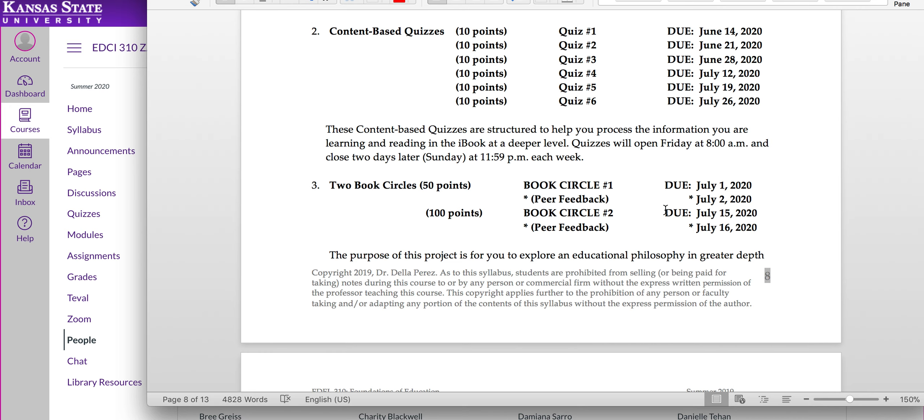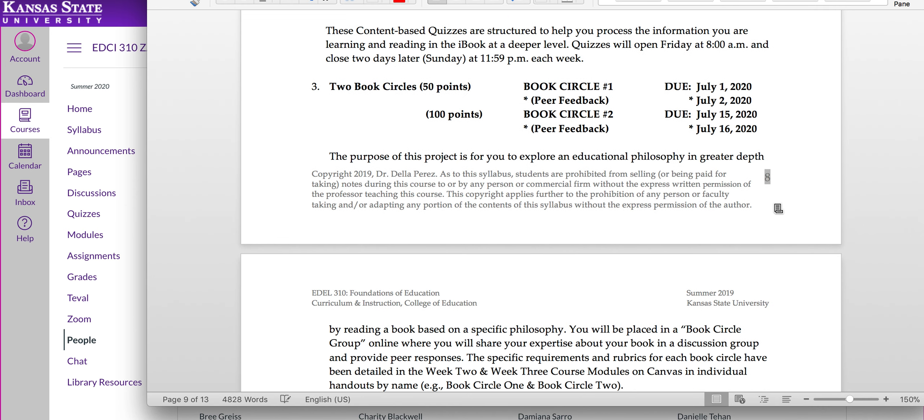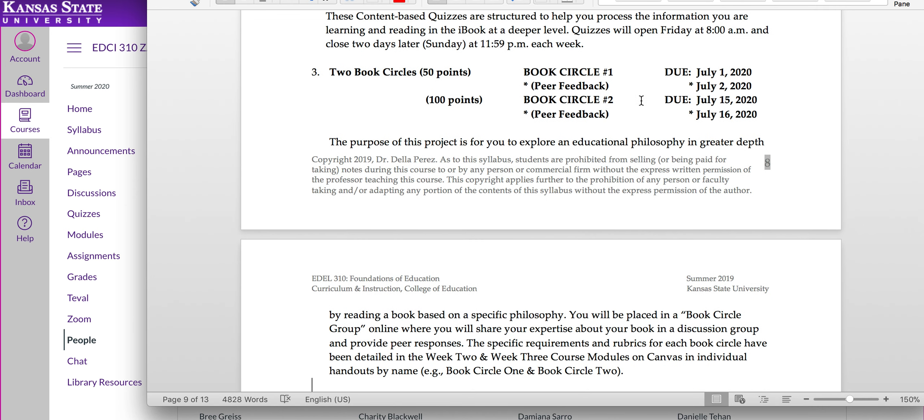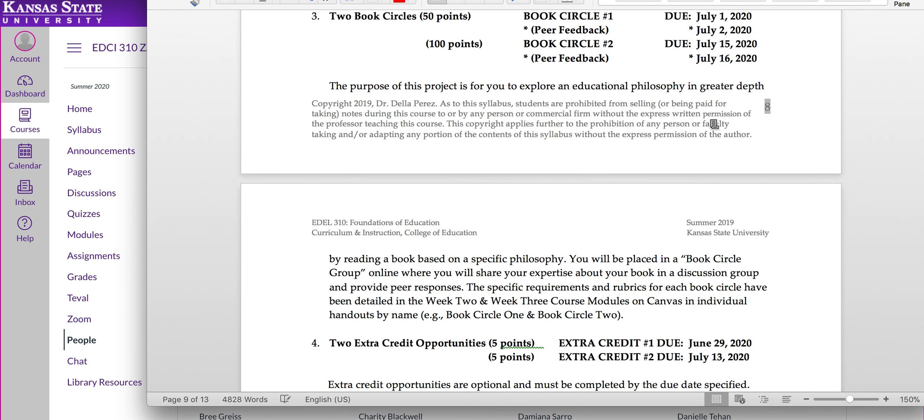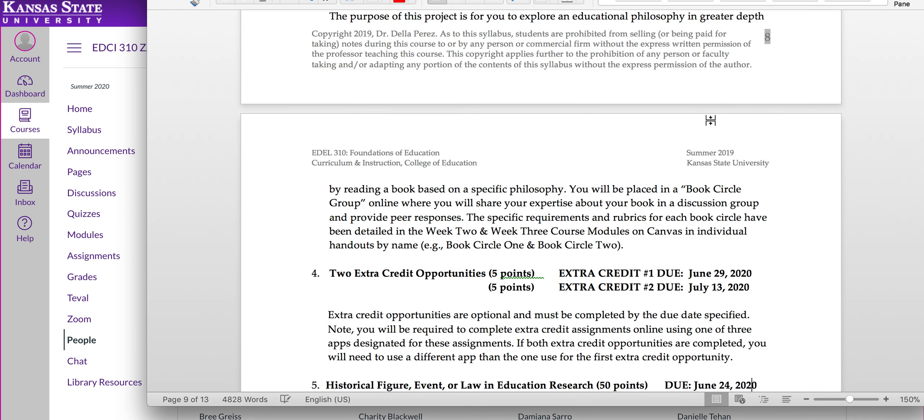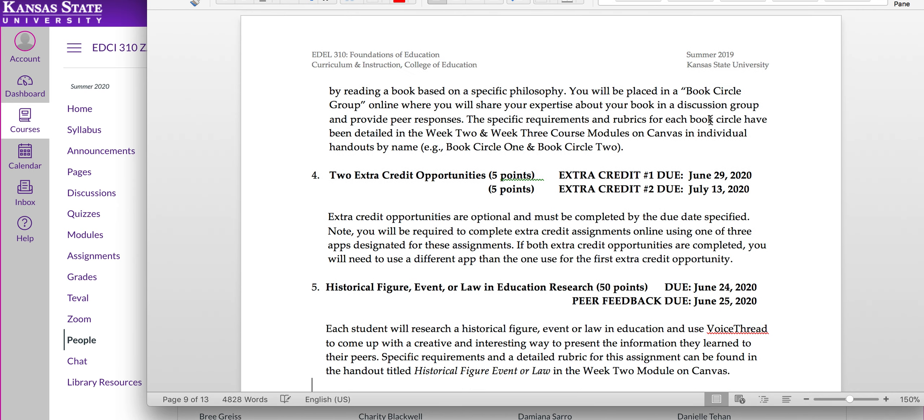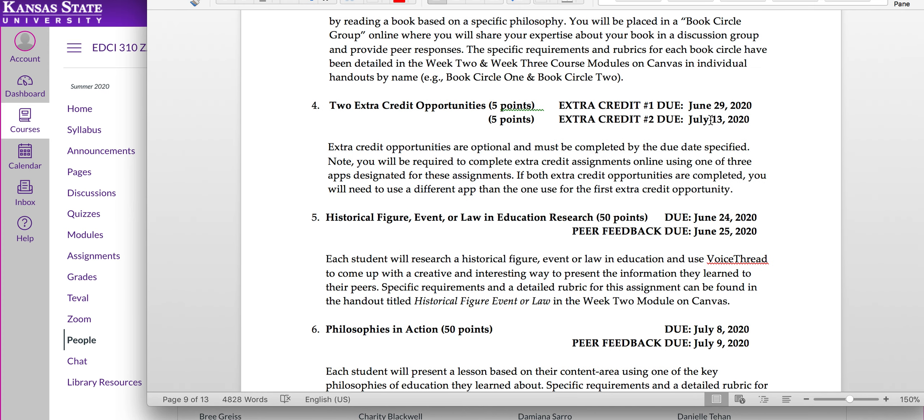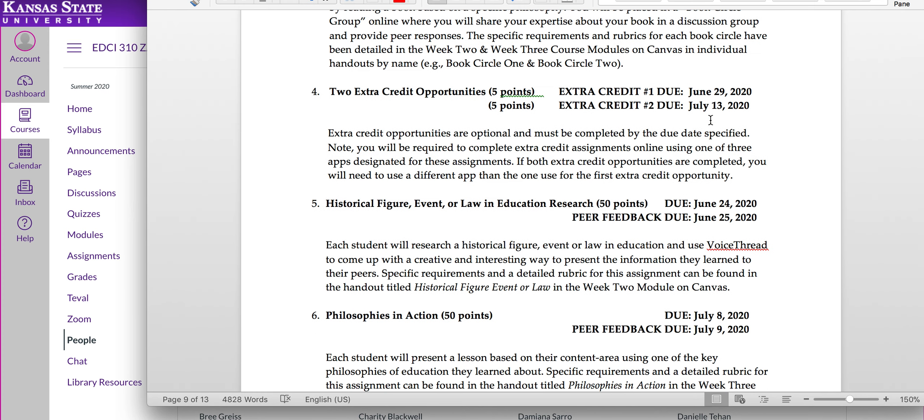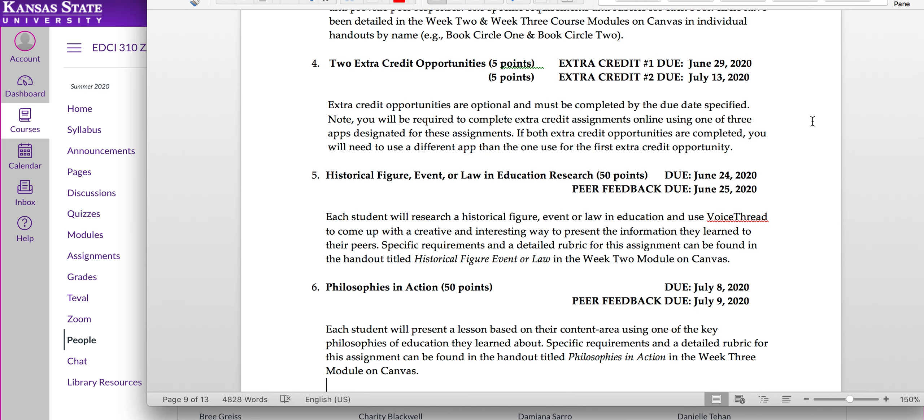You have two book circle presentations you'll be doing. That's where you need to buy your book circle book. And then you have here a note that you have peer feedback for those two book circle presentations. I do offer extra credit in this class. It's the first time I've done that. And you will see that this extra credit is going to align very much with your book circle assignment. You'll get more detail on that as we get closer to that assignment.